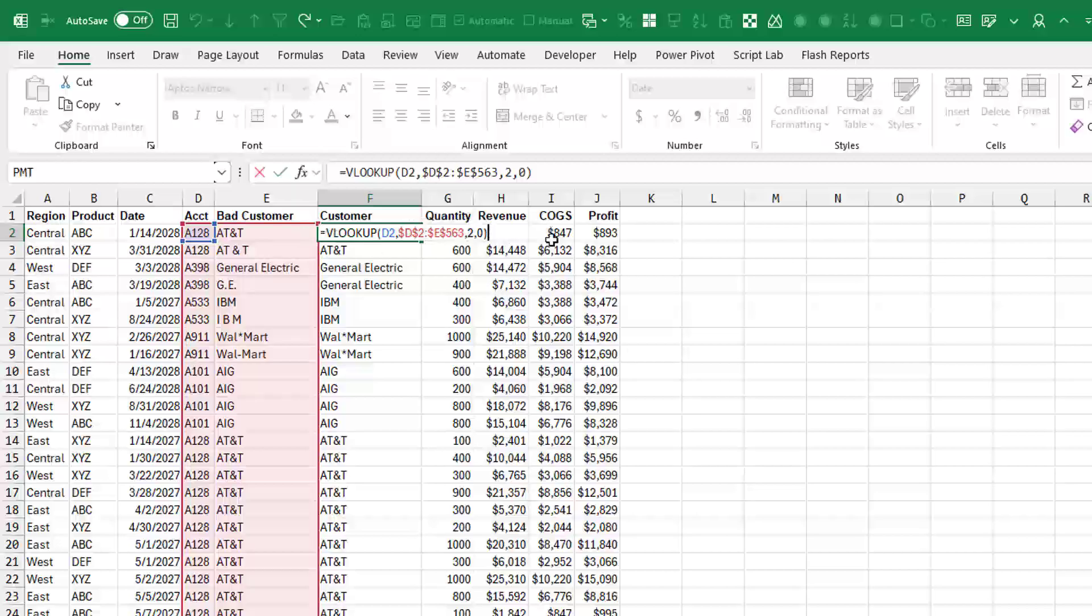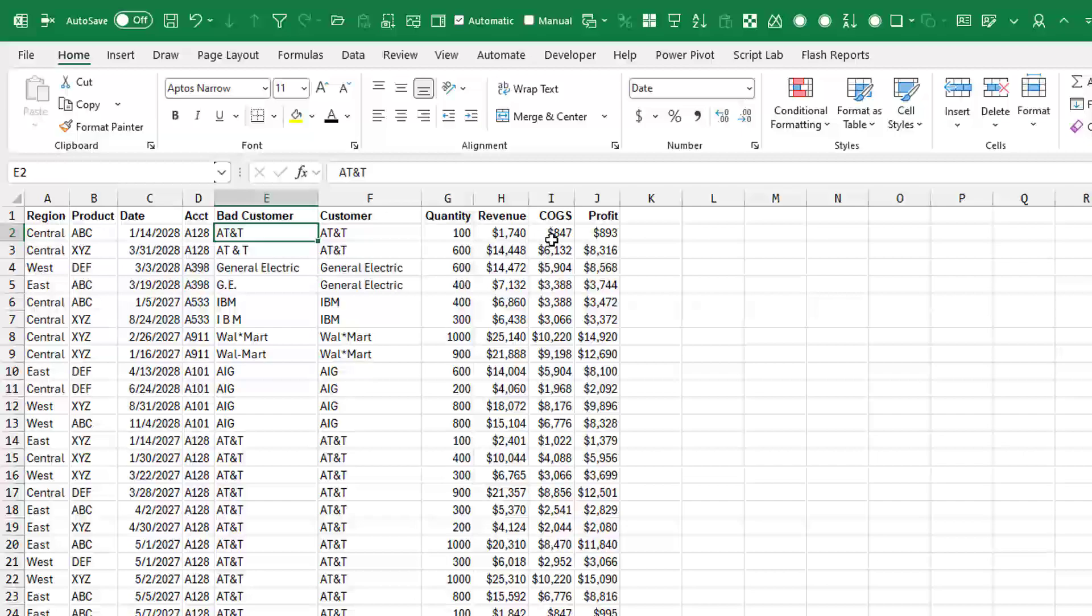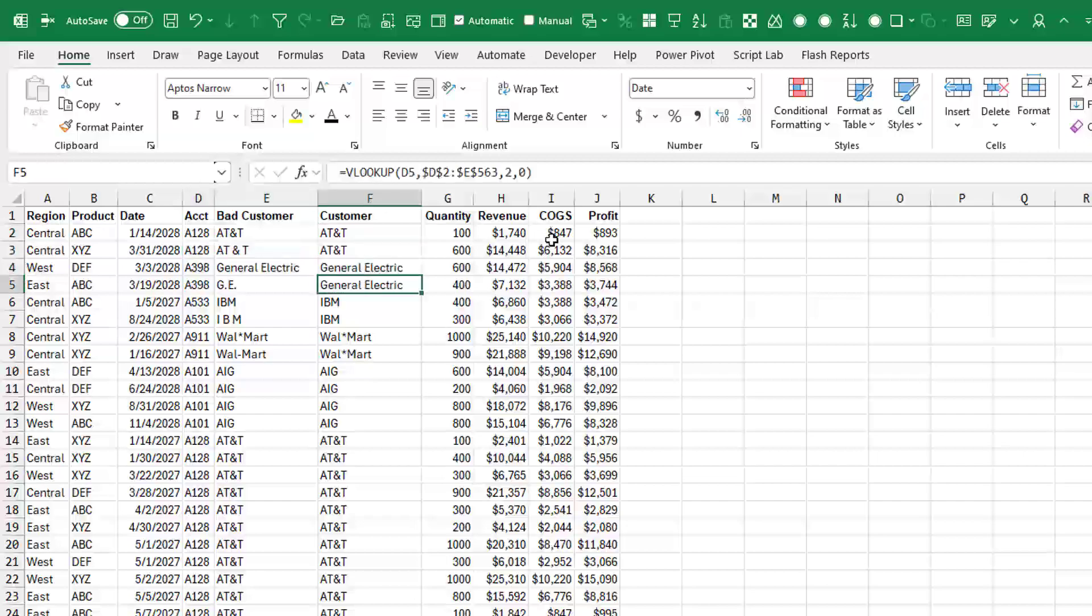And you see what that does is it gets us both AT&T for both of these customer names. Anytime we have A128, it's going to have AT&T. And General Electric will be whatever happens to be first is what we're going to get in this column.